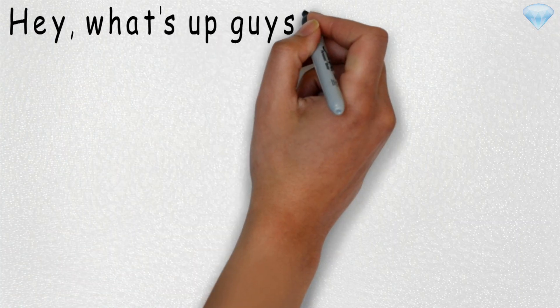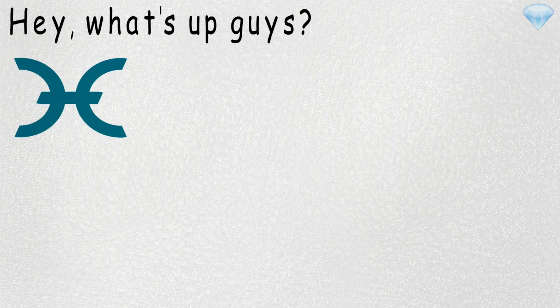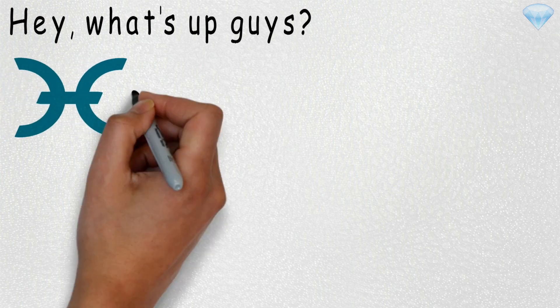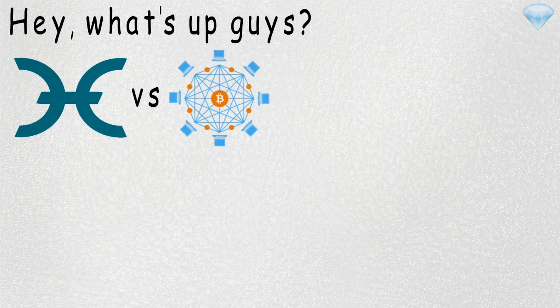Hey, what is up guys? A number of you asked me to make some sort of video about Holochain. It's a typical explanation, review, or even compare to blockchain.